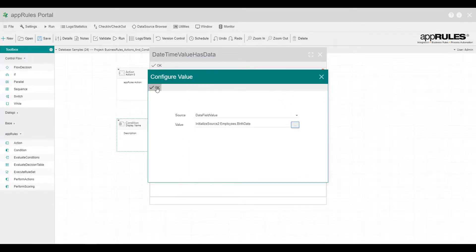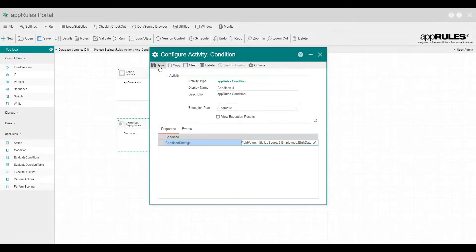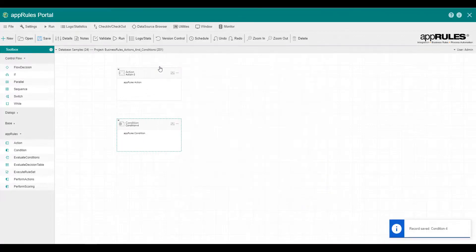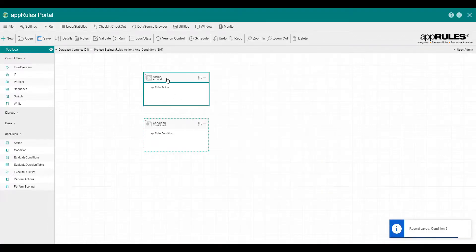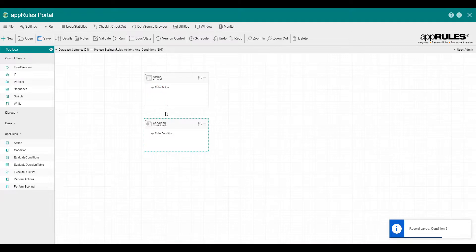We have just created a condition without writing any code. Since we have two activities on the designer, let's go ahead and connect them.